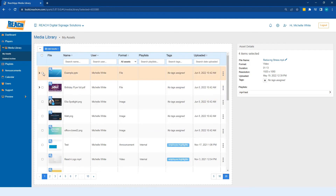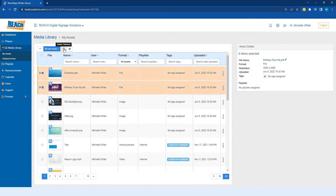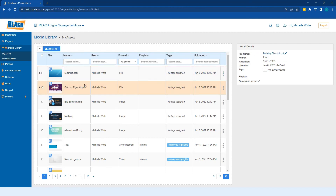If I select an asset, or even two, I can of course delete it and I can copy it. This copy feature comes in handy when you're in charge of multiple facilities or locations. Maybe you're on the corporate or marketing side, you've uploaded an asset, and you want to copy it to another location — that's where copy selection comes in handy.